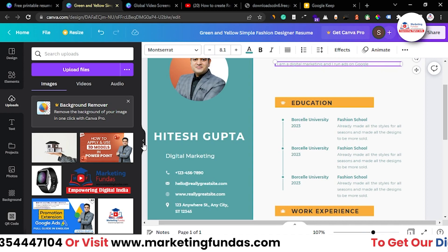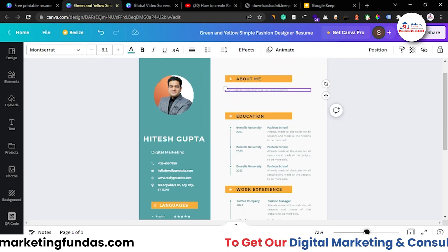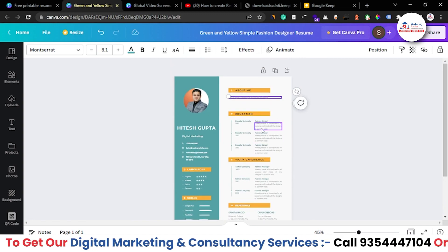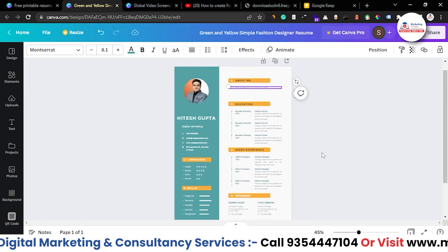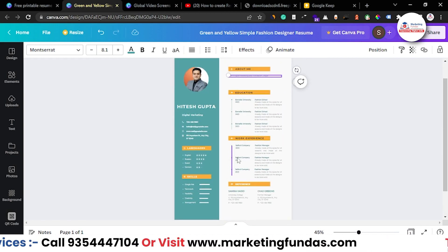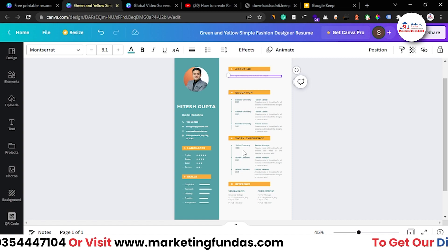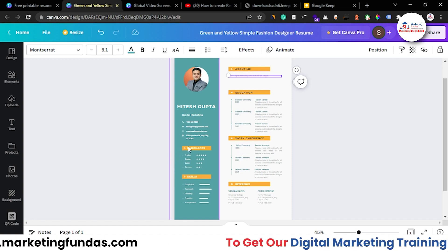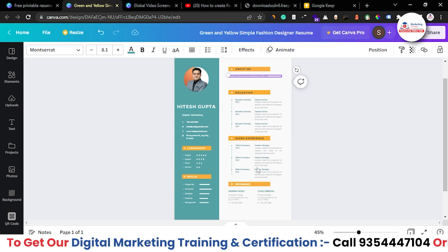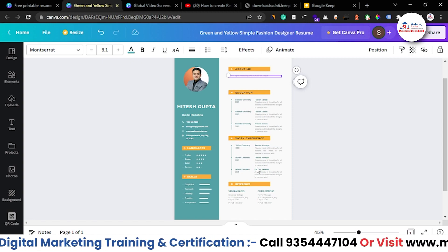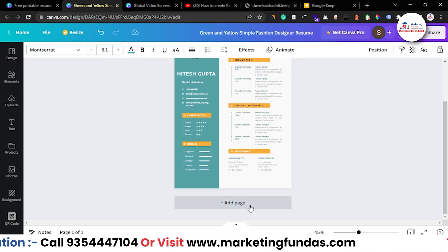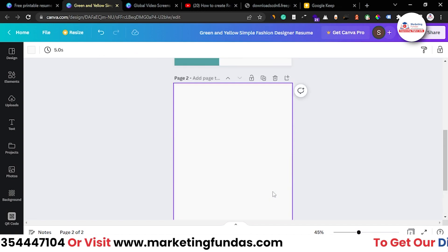In the 'About Me' section, write who you are — for example, 'I am a digital marketer and I run ads on Google.' You have to customize it and add details according to yourself. The best part of pre-made templates is that all the sections are already there — you just change the details, and delete any section that's not relevant to you.